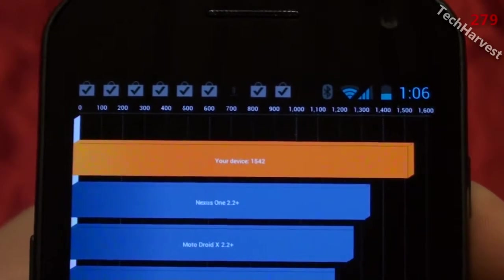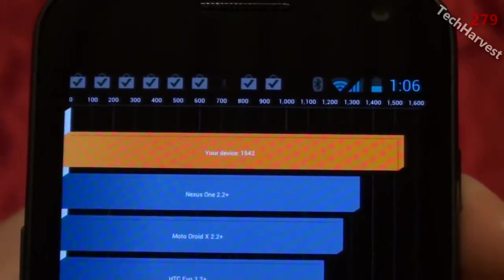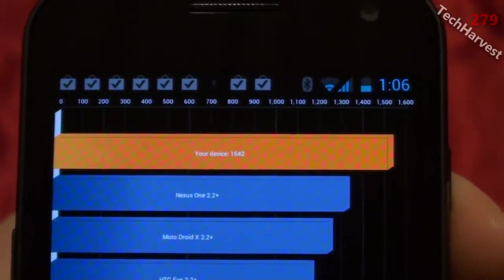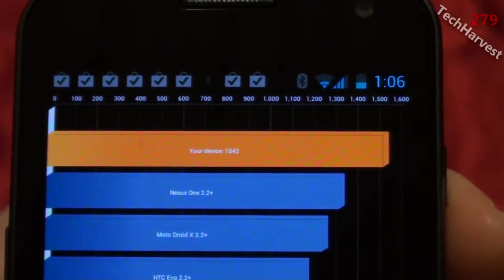Again on the top of the heap here. This time the score is 1542, so it's an improvement over the last one.